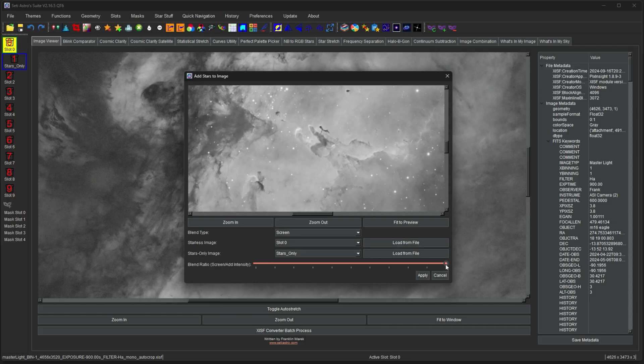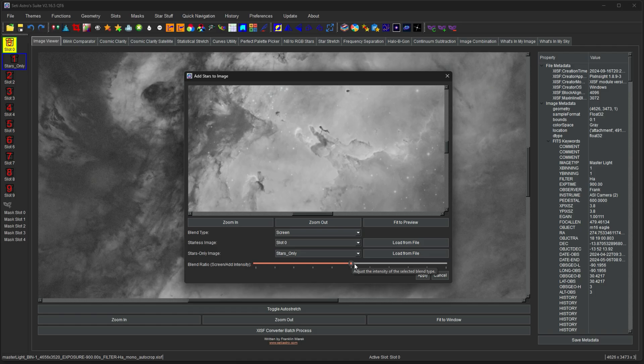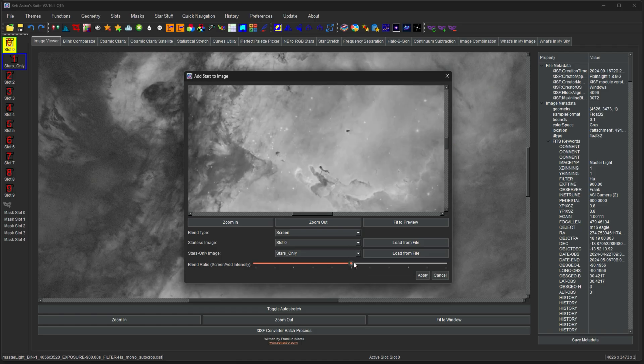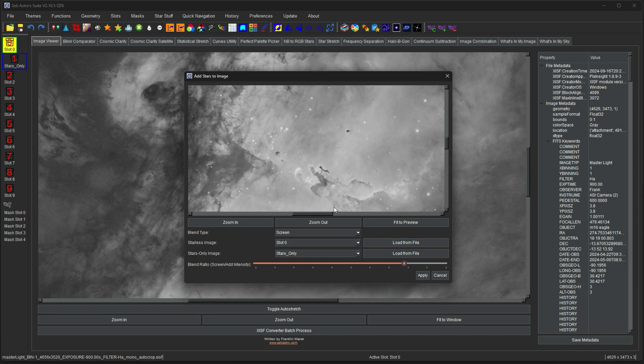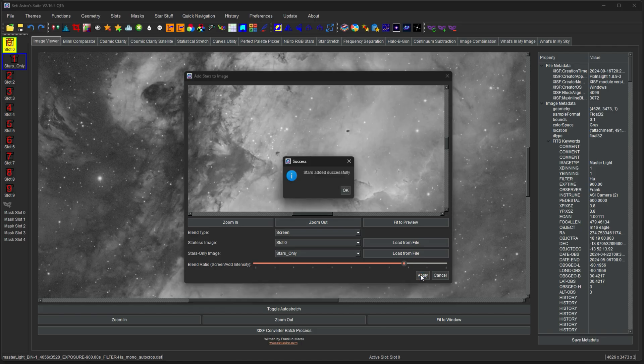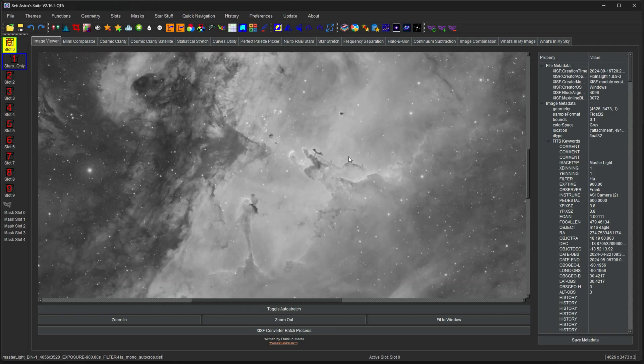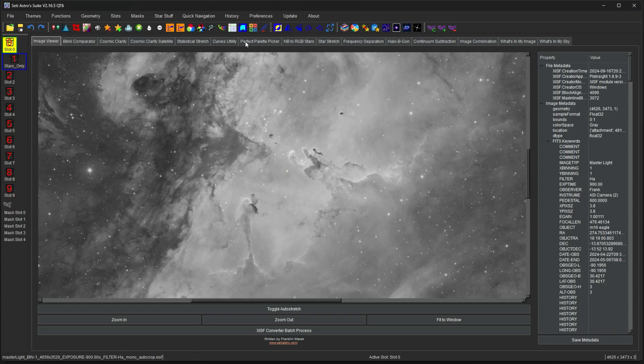The other really nice feature here, though, is you can adjust the slider, and that's going to dim the stars. It adjusts the screening blend mode. So you don't need the full blast of the stars in screen mode. You can tone them down just a little bit if you thought they came through a little bit strong. Then you can click Apply. And now the stars were added back into our image.